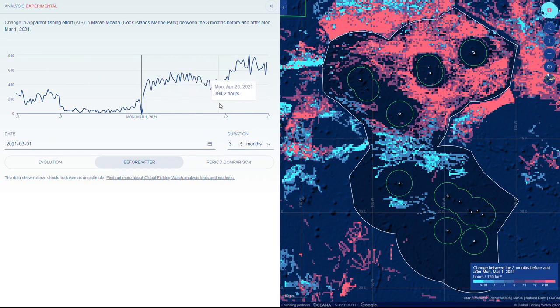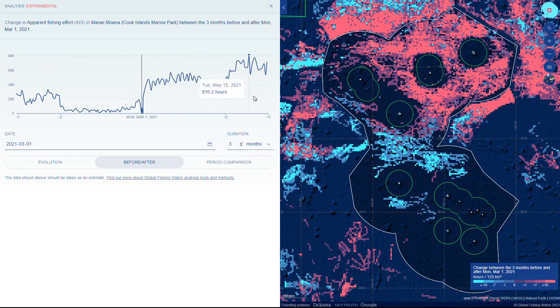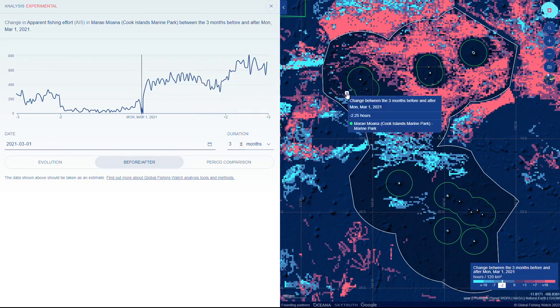Explore the results via the graph by hovering over specific points. Within the map, you can also click on the grid cells to explore specific points.